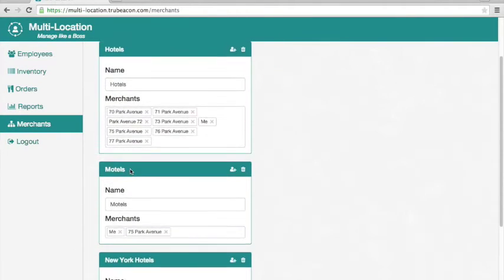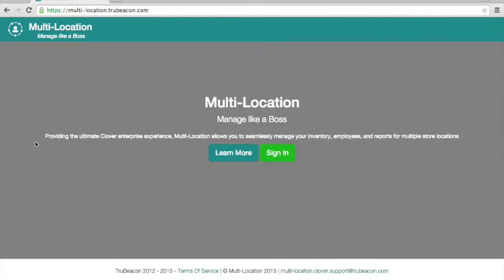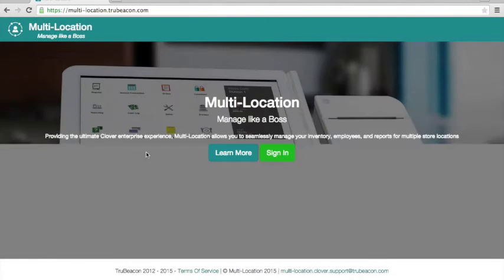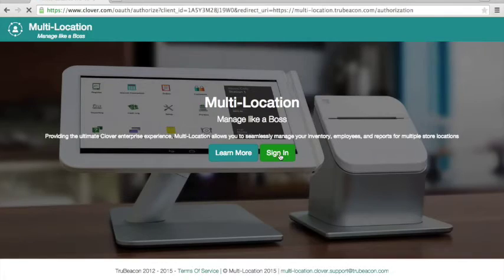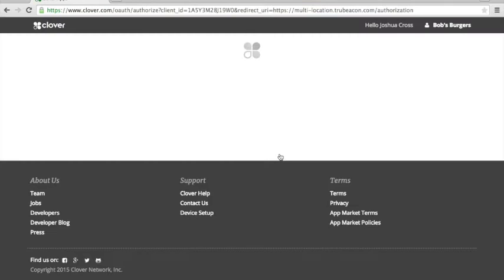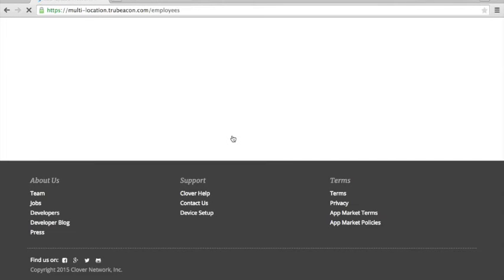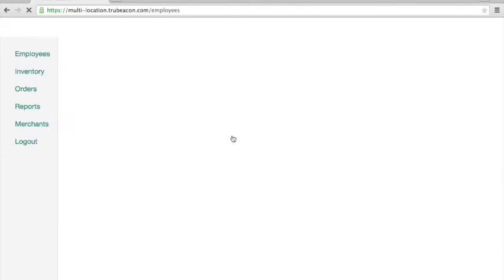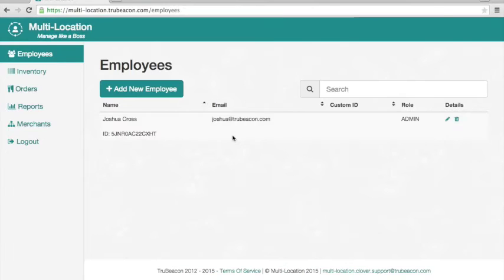74 is me and 77 was the merchant that did the inviting in the first place, and we're going to just bop over to 77 Park Avenue here and confirm that the New York hotels group has now these two merchants. The same that we just saw from 74's account.